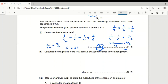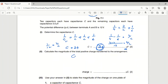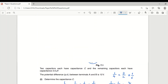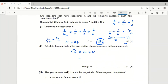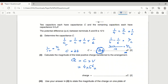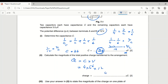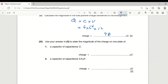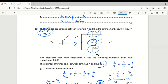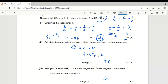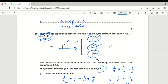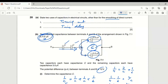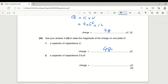Calculate the total positive charge: Q = C_total × V = 4×10⁻⁶ × 12 = 48 μC. For the charge on one plate of capacitor C: in series, the charge is the same. The total charge 48 μC appears on both series capacitors. Since there are two equal C capacitors in parallel giving 2C, the charge on each plate of capacitor C is 24 μC.